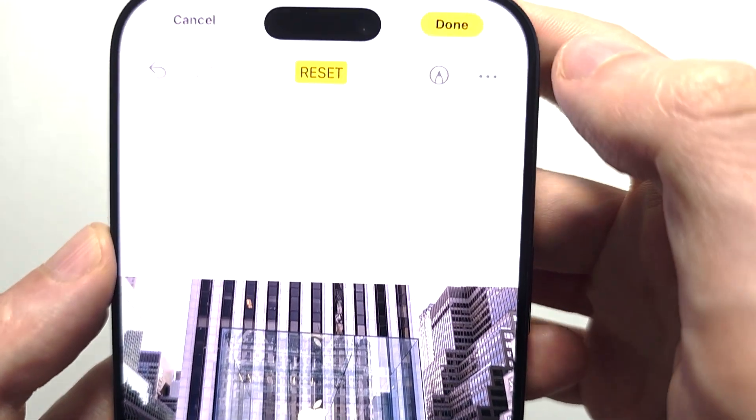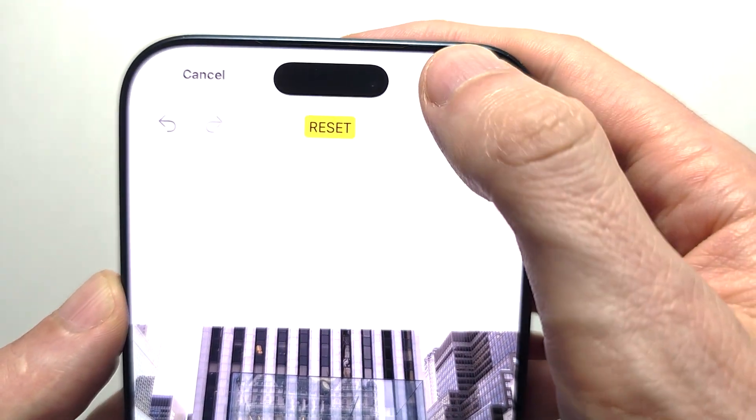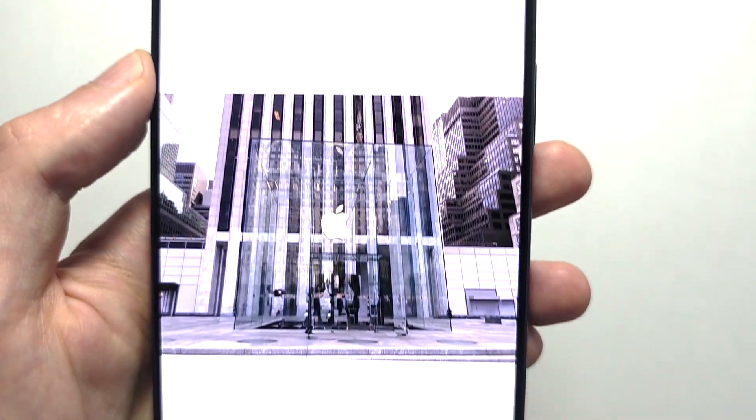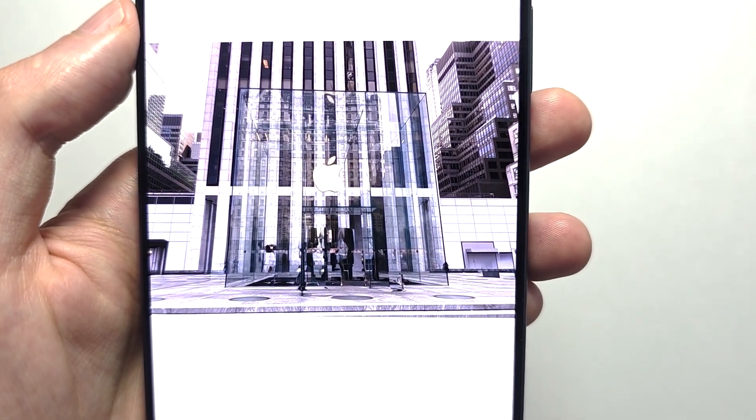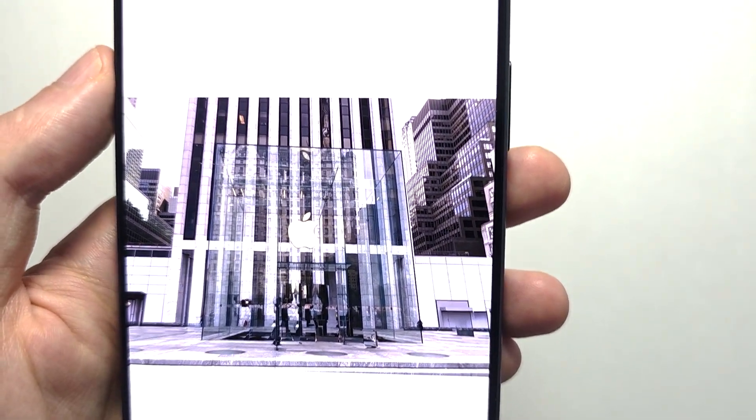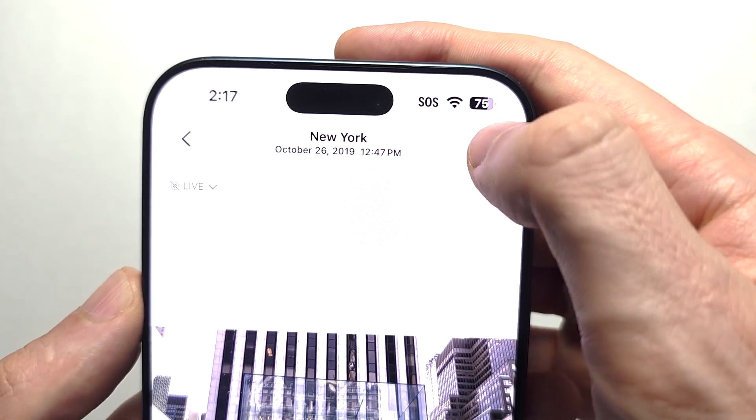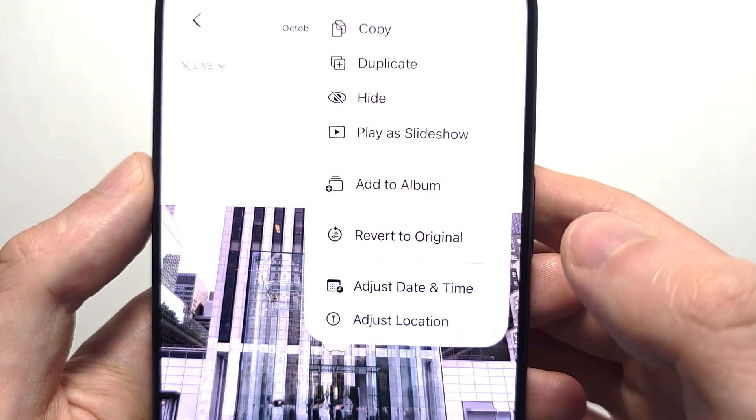And yeah, now when you're done, in the top corner press Done. To go back to the original, press the three dots in the top corner.